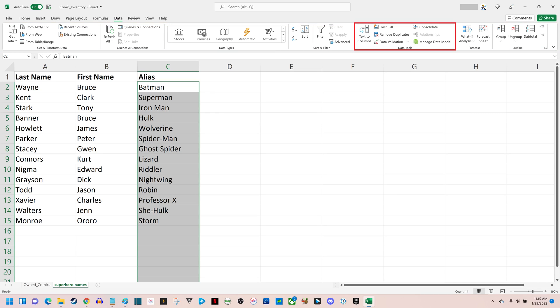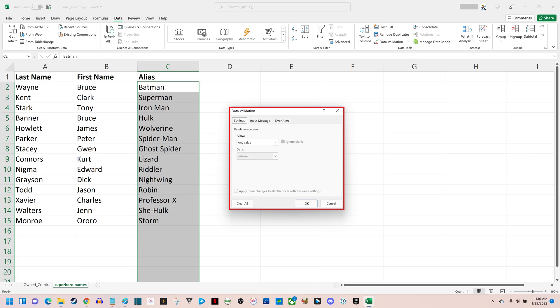Step 4. Find the Data Tools section in the ribbon bar, and then click Data Validation in that section. The Data Validation window is displayed.